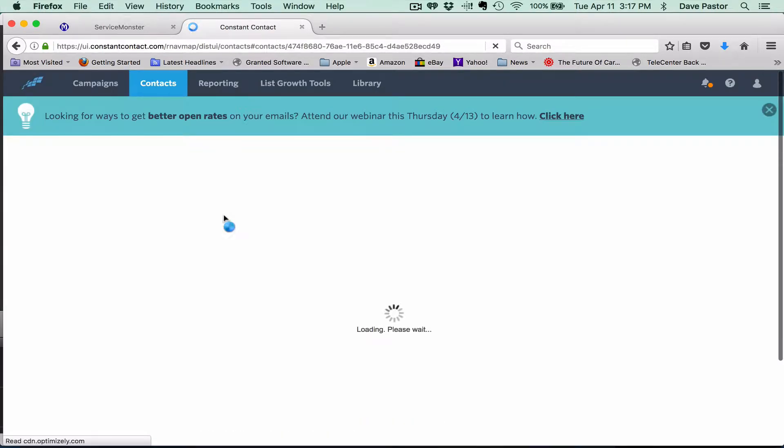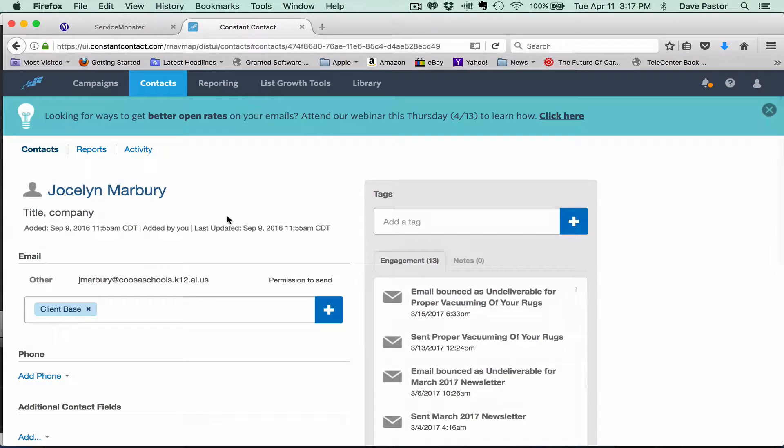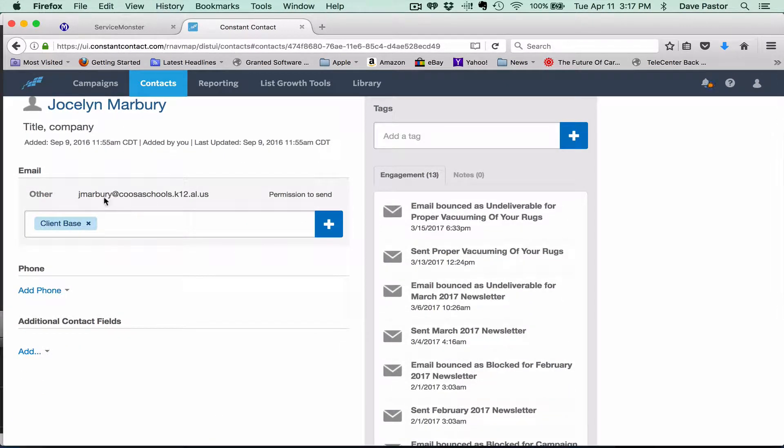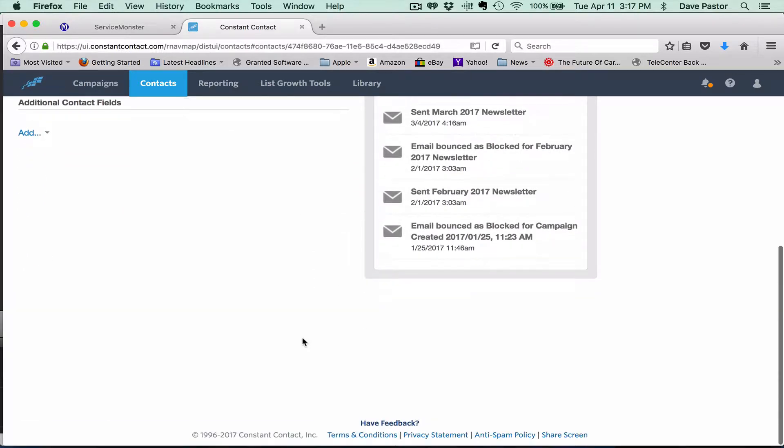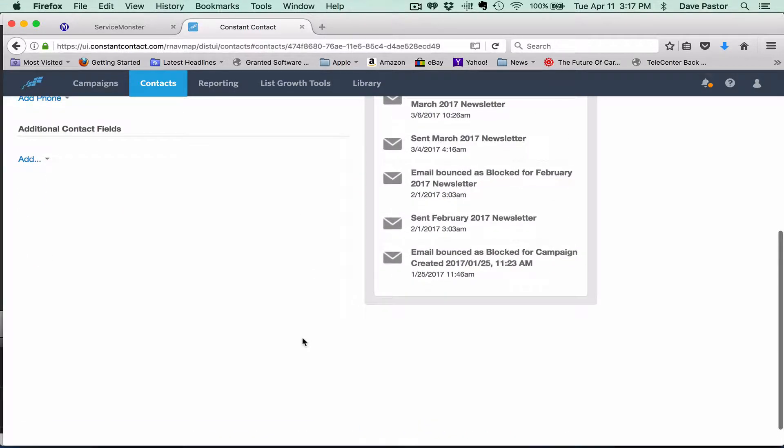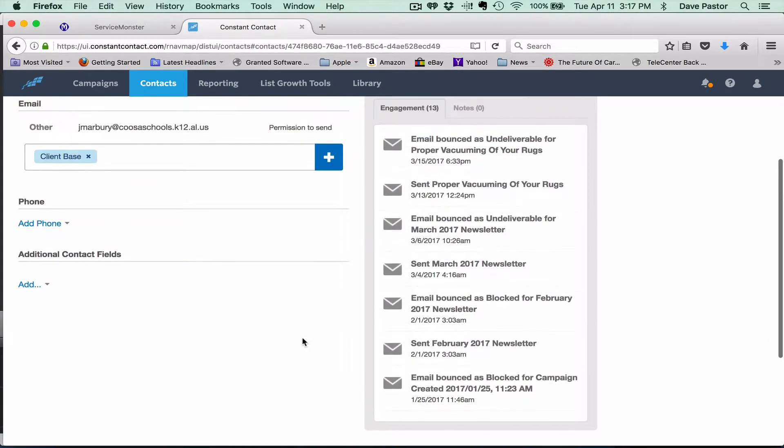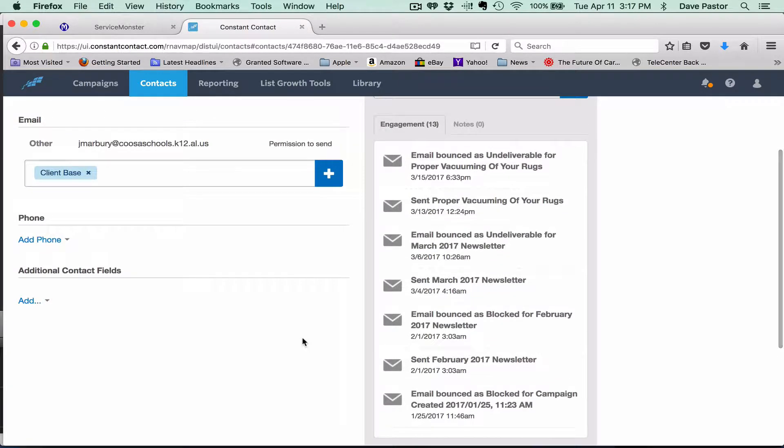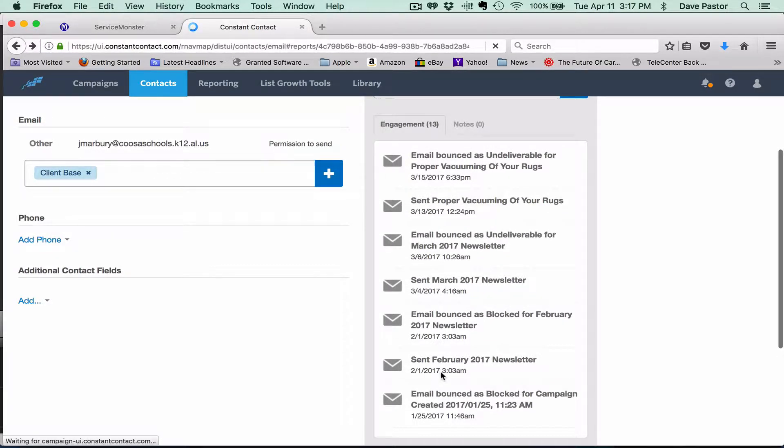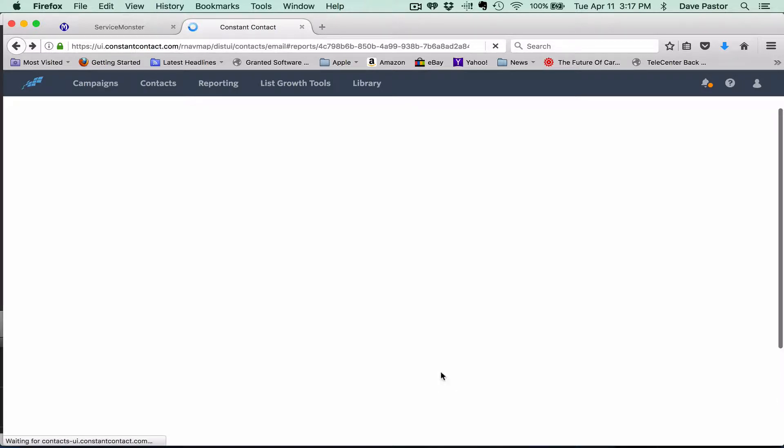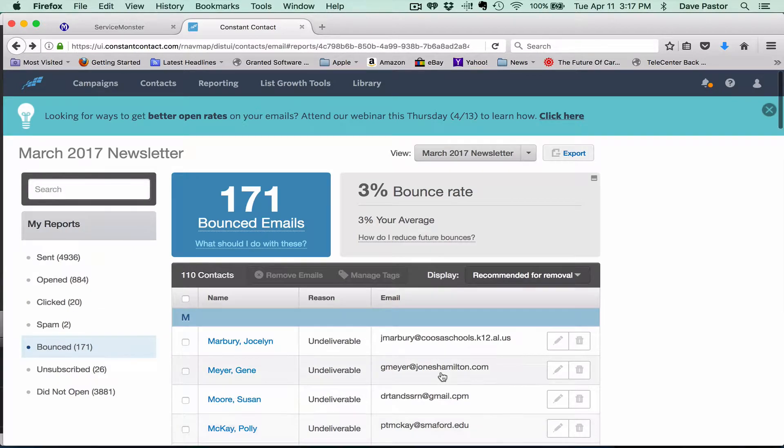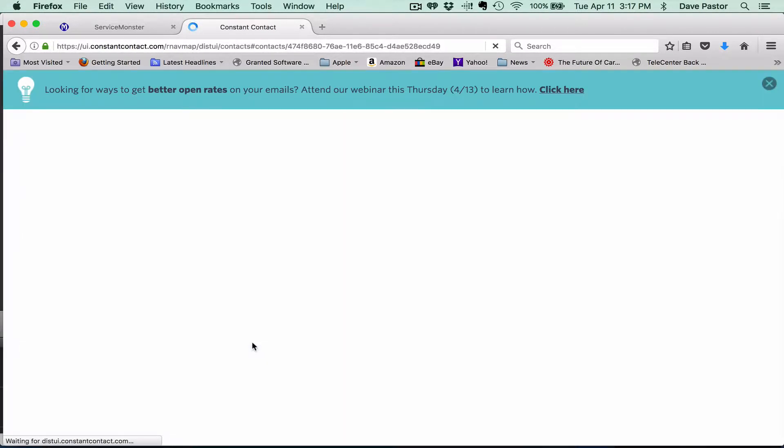We'll start with this very first one here. So J Marbury at Cusa schools dot K12 dot AL dot US, that all looks good. So I'm going to scroll down and take a look. Okay, not sure why it did that.